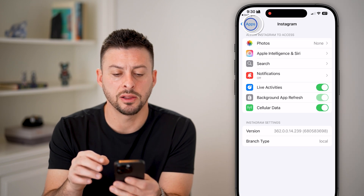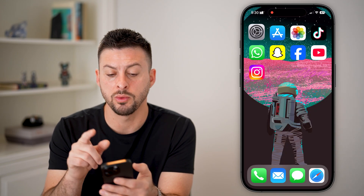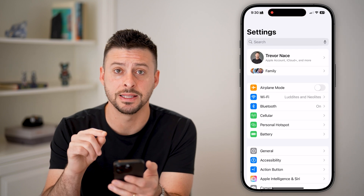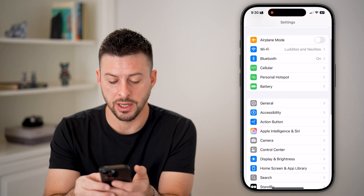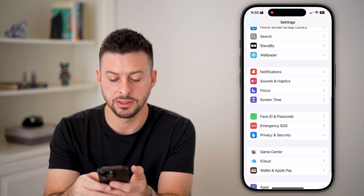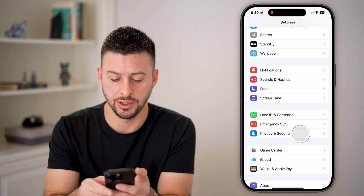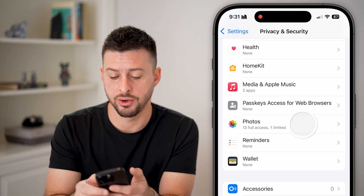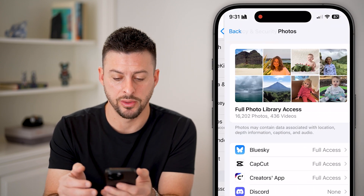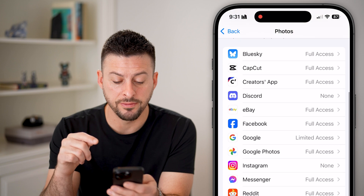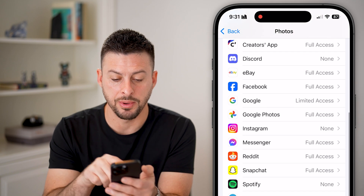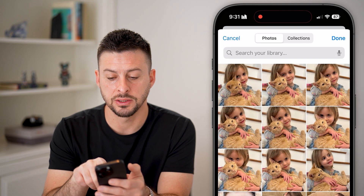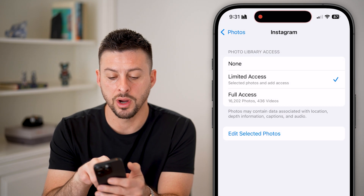But let's say we don't necessarily want to do this and we want to start in the settings itself. So we'll tap on Settings, scroll down until we get to Privacy and Security, then scroll down until we get to Photos and tap on that. Now what you're going to look for is the Instagram app — and you can choose to give it limited access.